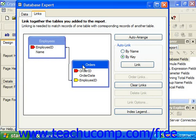Crystal may also create the incorrect or undesired type of join between the fields, and you may need to create or edit the join by hand in the Links tab of the Database Expert dialog box. There are several types of possible joins that you can create on the Links tab of the Database Expert dialog box, and we are going to examine the four basic types of joins and how they impact information extraction for the underlying tables in the report.